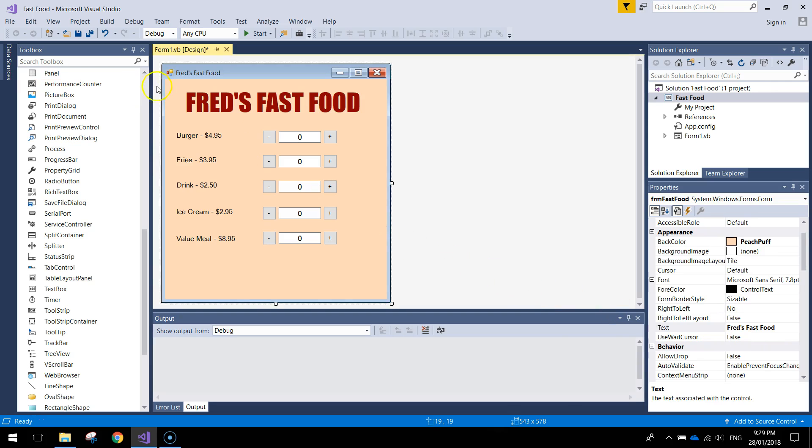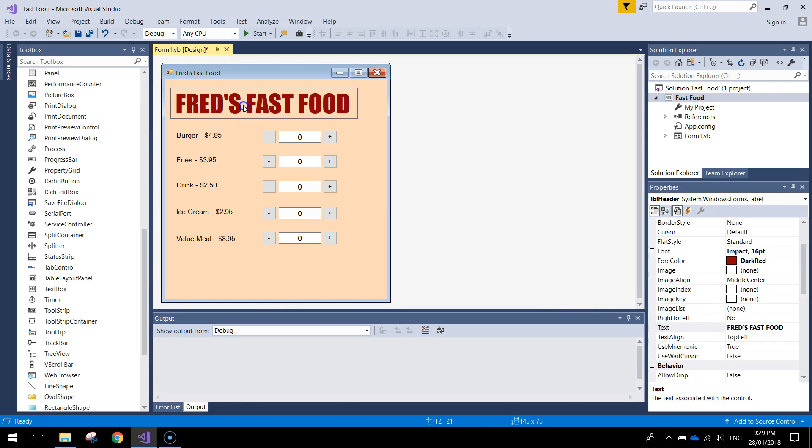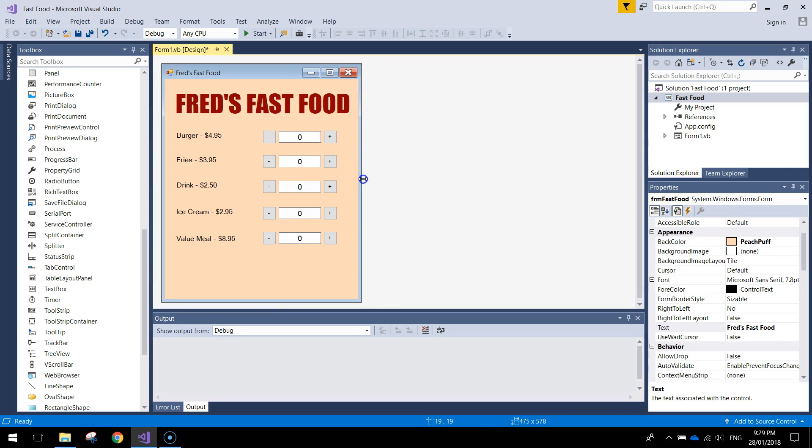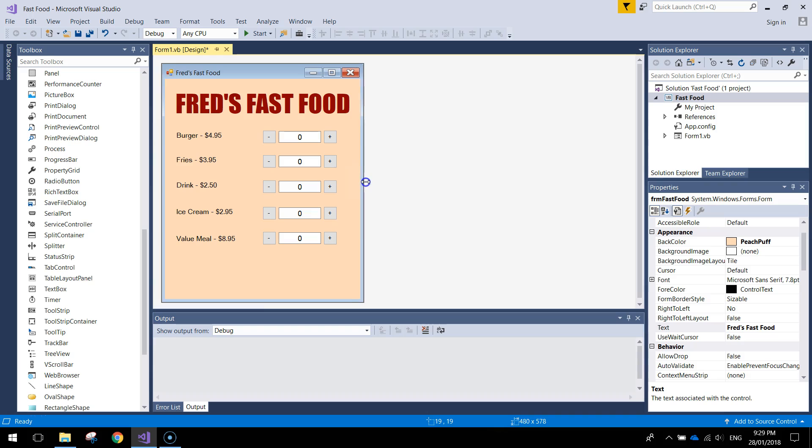So that's looking pretty good. I might move this header across a bit now and just resize my form so that's a little bit smaller. That's looking pretty nice.